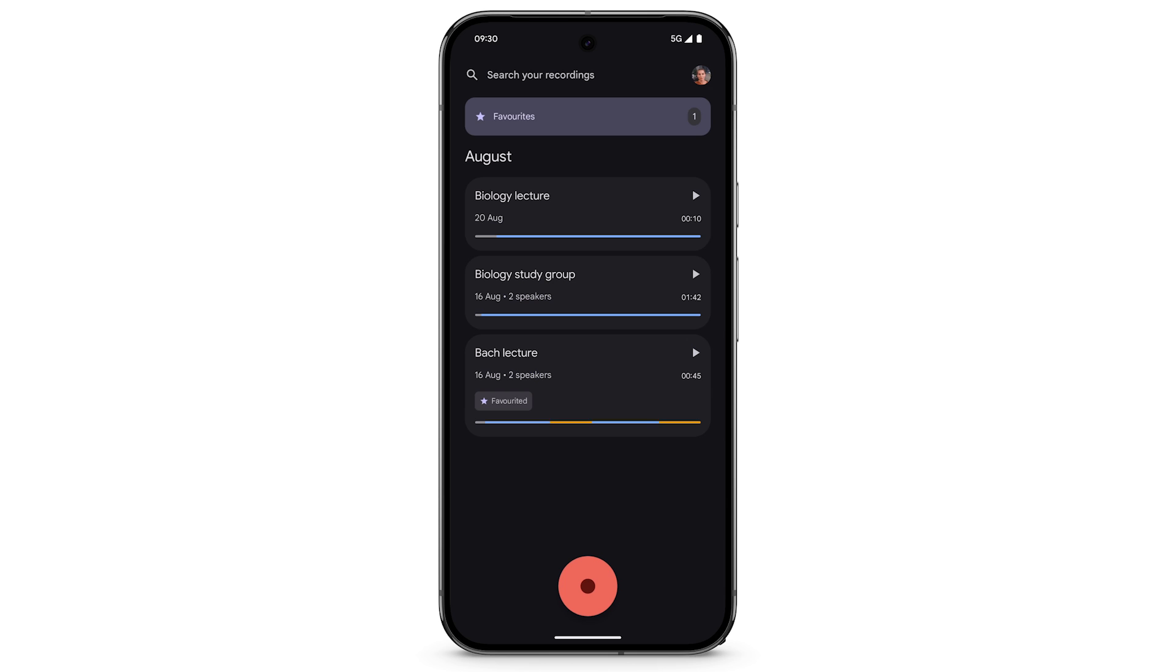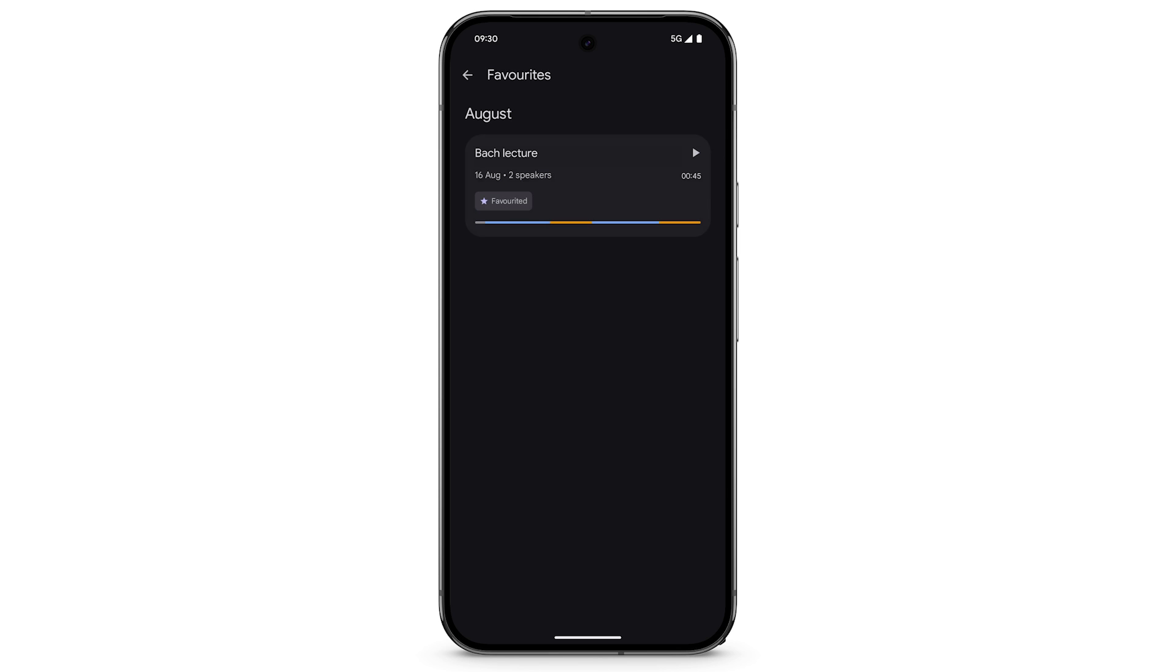To view all of your favorite recordings, at the top, tap Favorites.